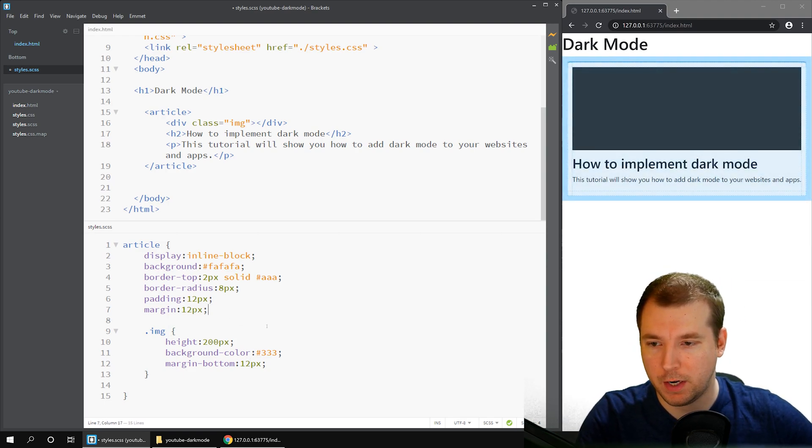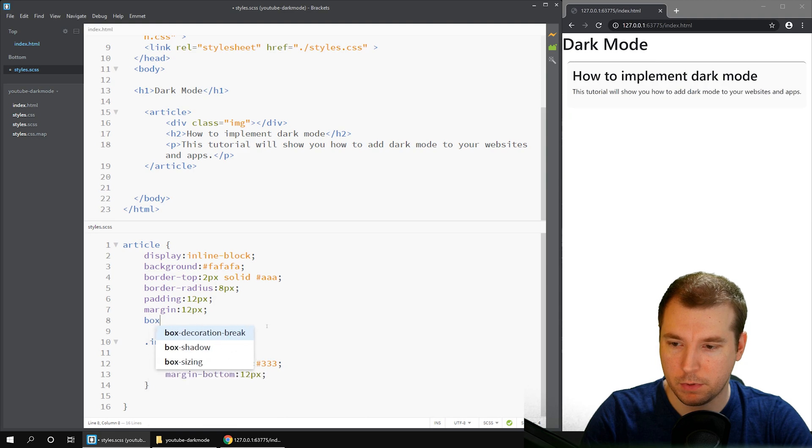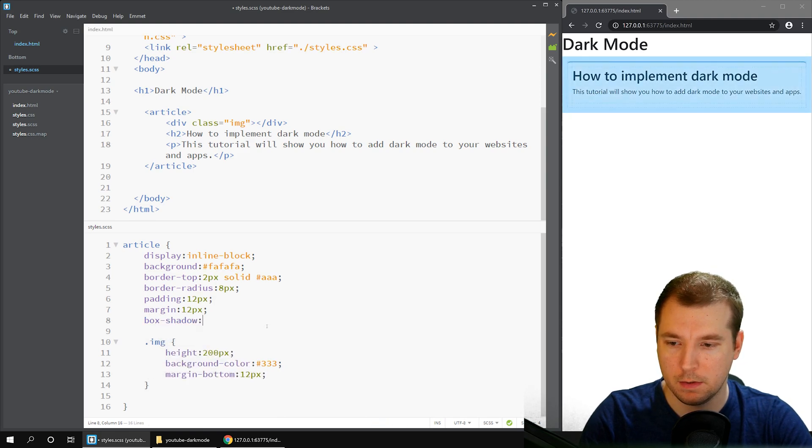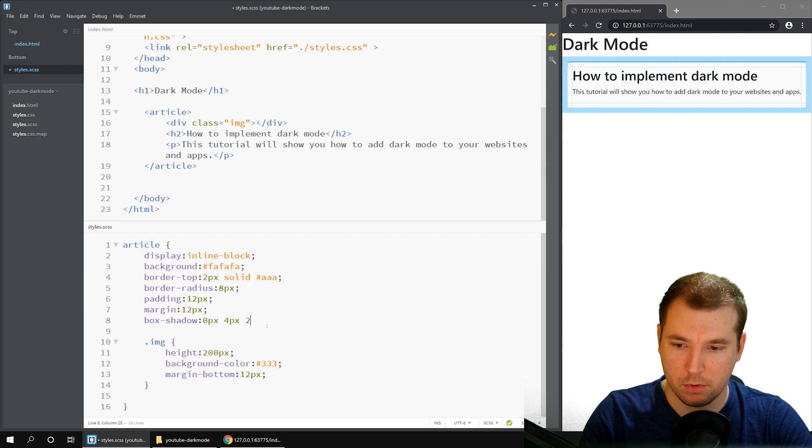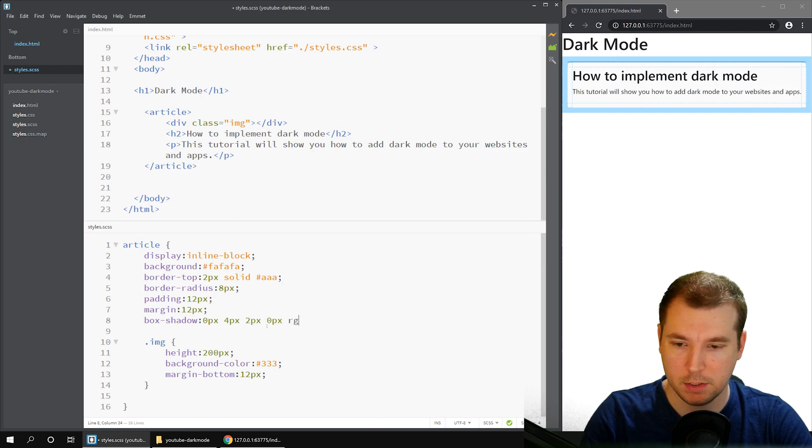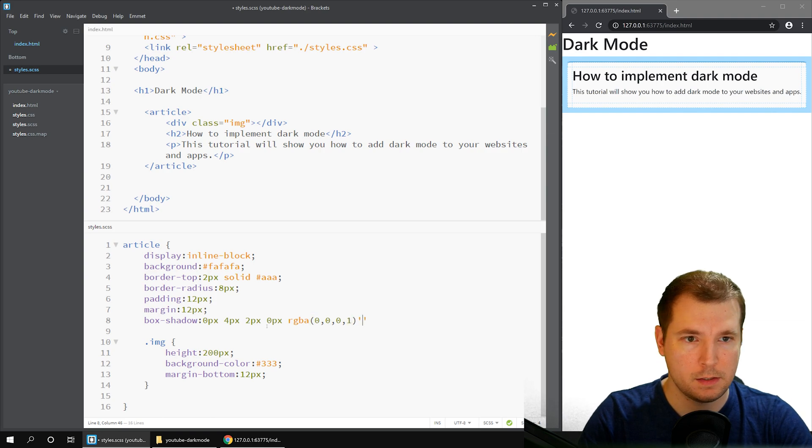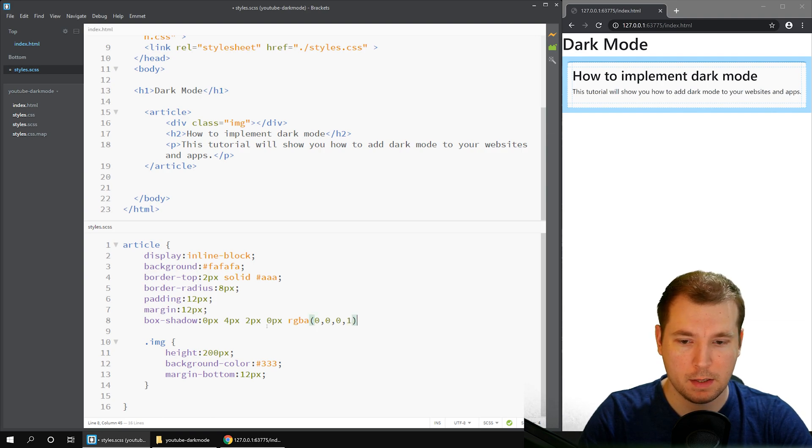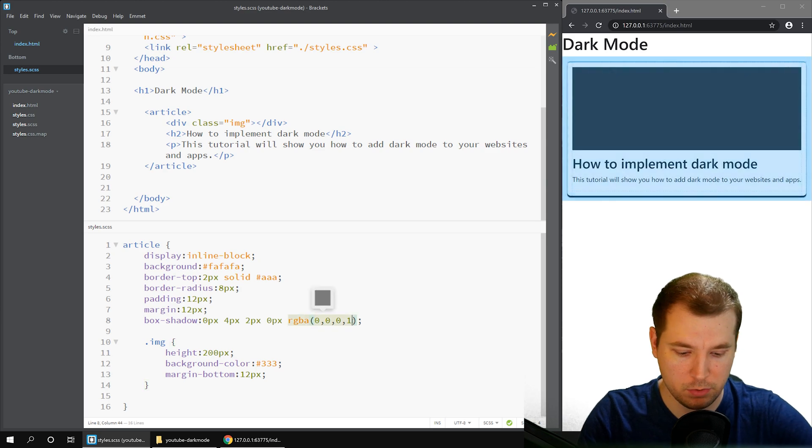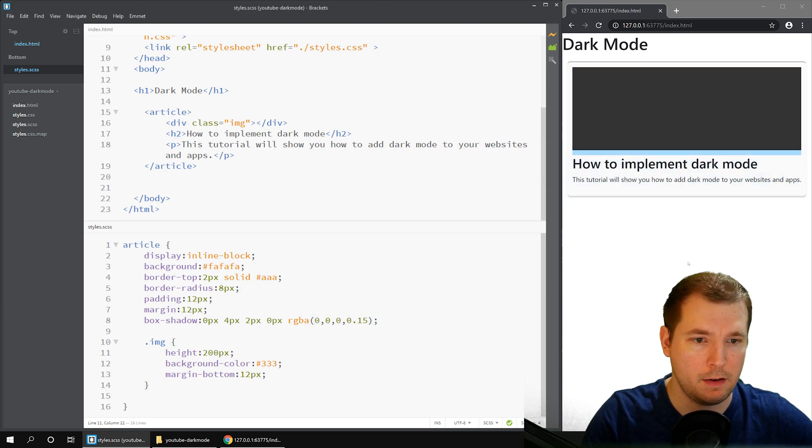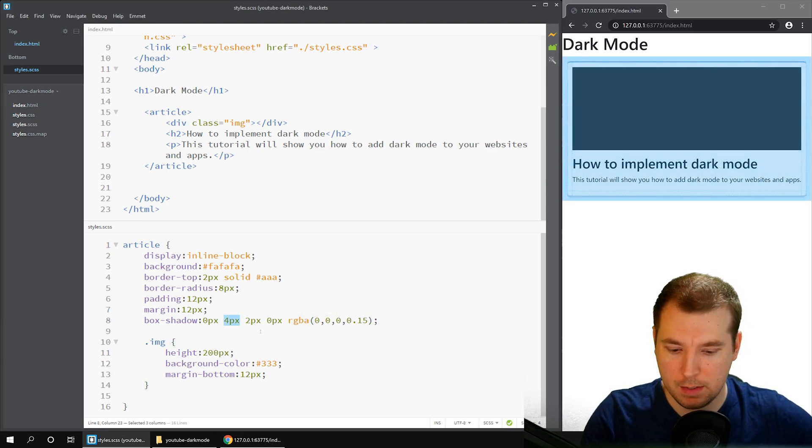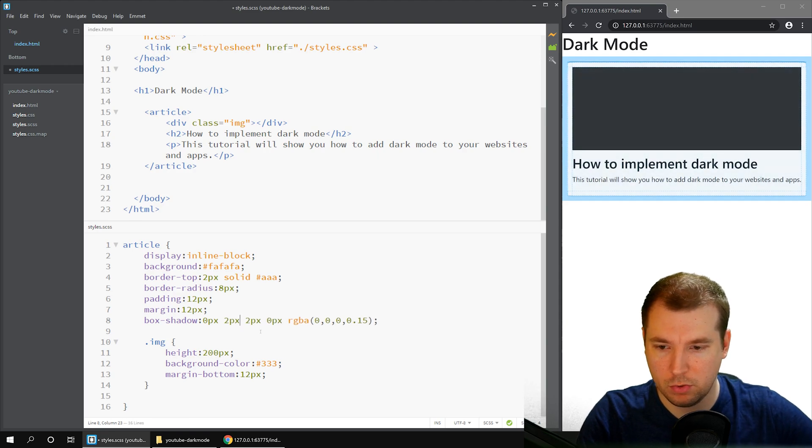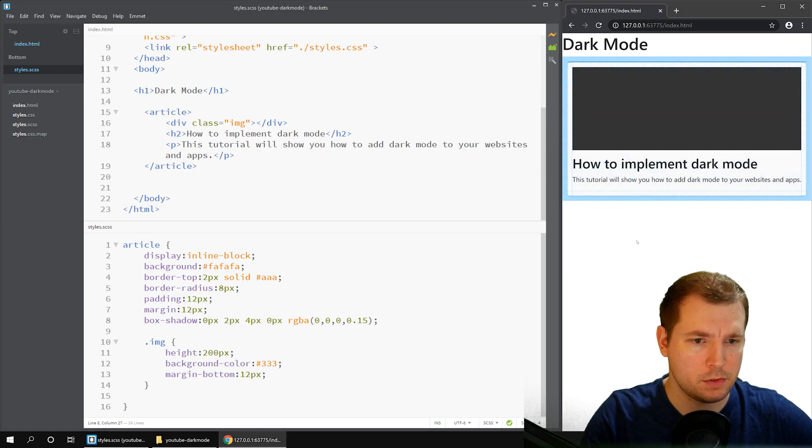And finally, for the article, let's add a box shadow as well. We'll do box shadow 0, 4, 2, 0, RGBA. And this will just be a classical border shadow. It might be a bit too heavy there, so I'll do that as 0.15. And then let's make this 2 pixels and this 4 pixels.